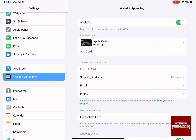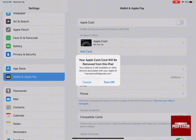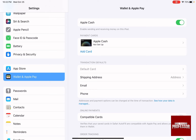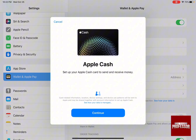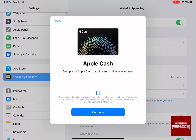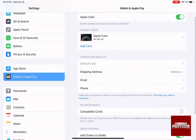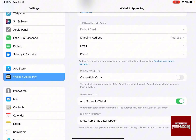As you can see, you need to first have your Apple Cash turned on, which means that you are enabling sending and receiving money on this iPad. Then there is the Apple Cash that you need to set up to be able to pay with Apple Pay. By clicking on it and pressing Continue, it's going to help you set up your Apple Cash card to send and receive money, and the rest of the settings are going to help you have your wallet and your Apple Pay in place.